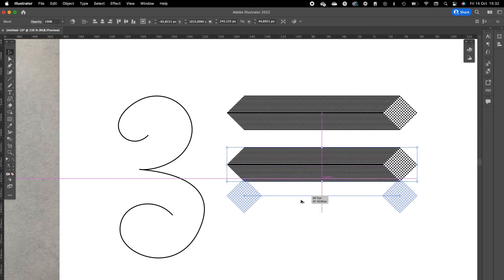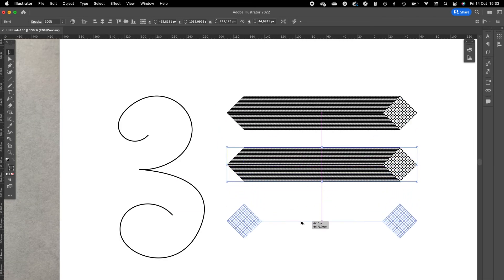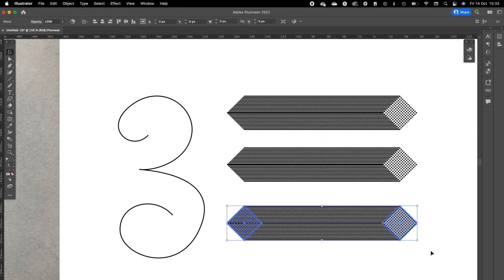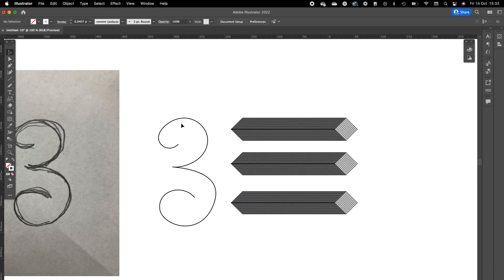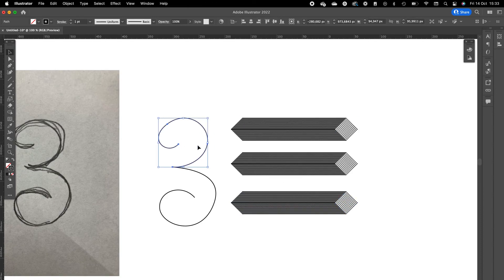We are going to do this again, and this one is just in case if something doesn't work out well, we still have the original blend to work with. Zoom out a little bit. So now we want to select the top part of the number three.